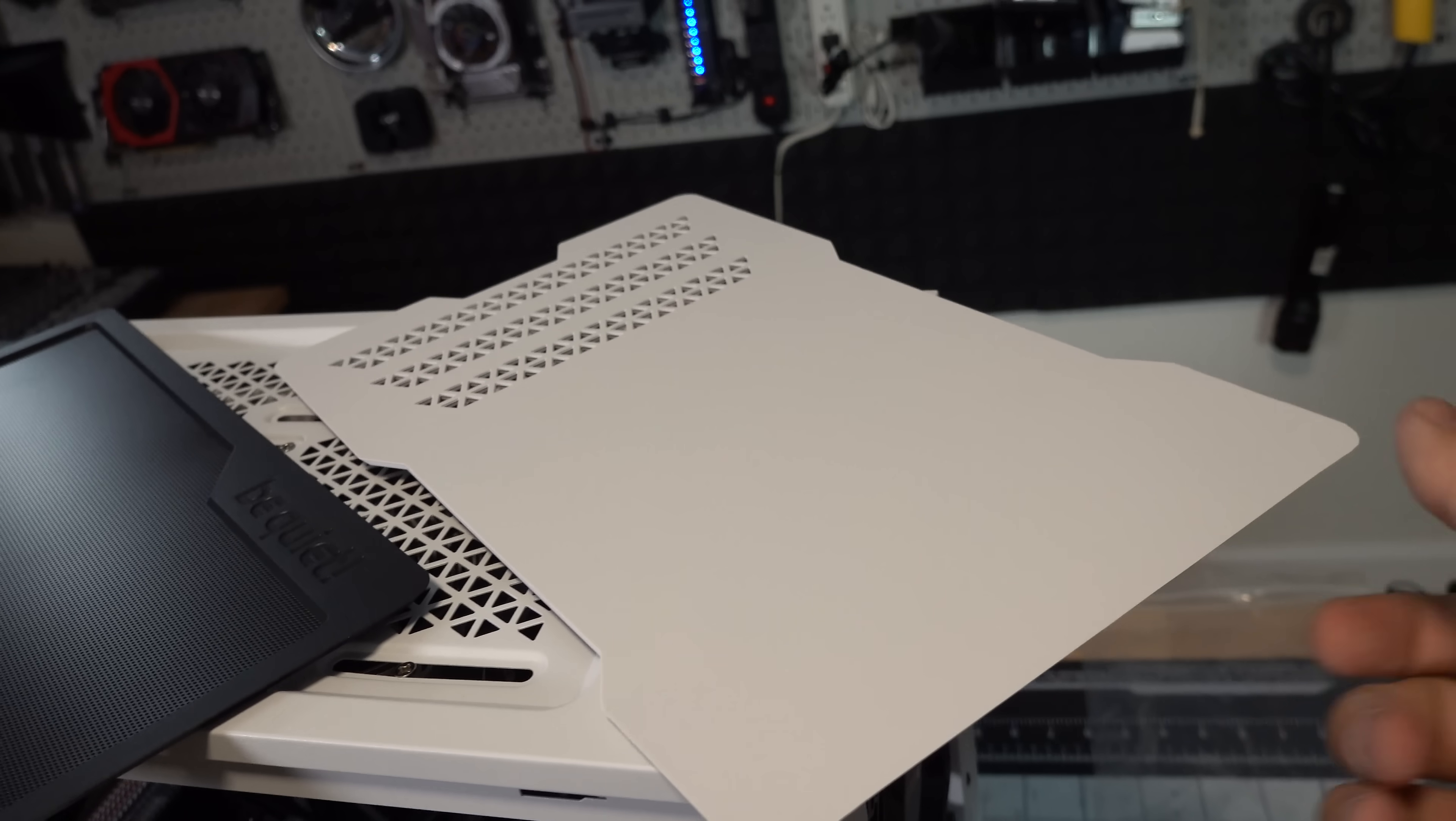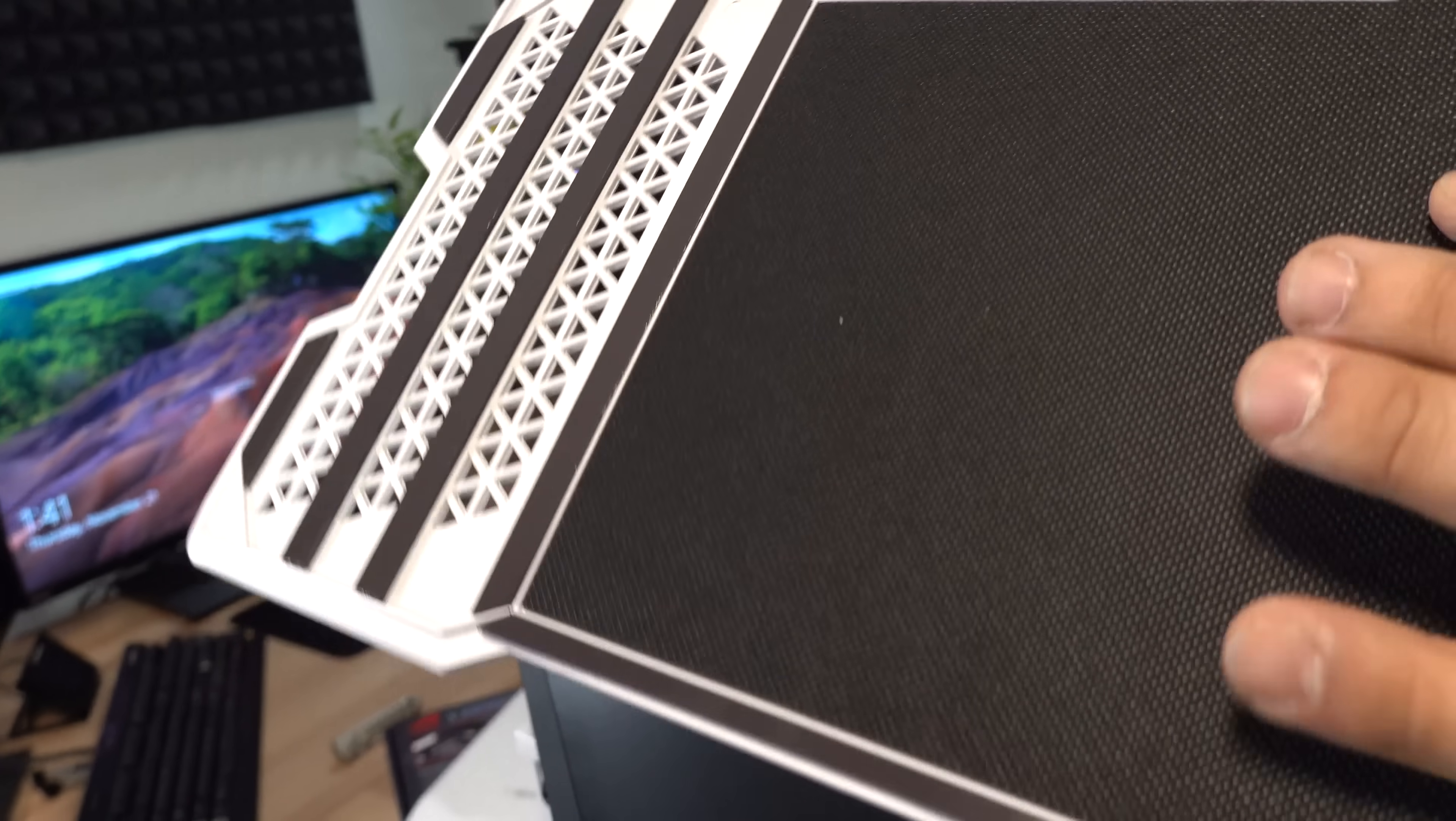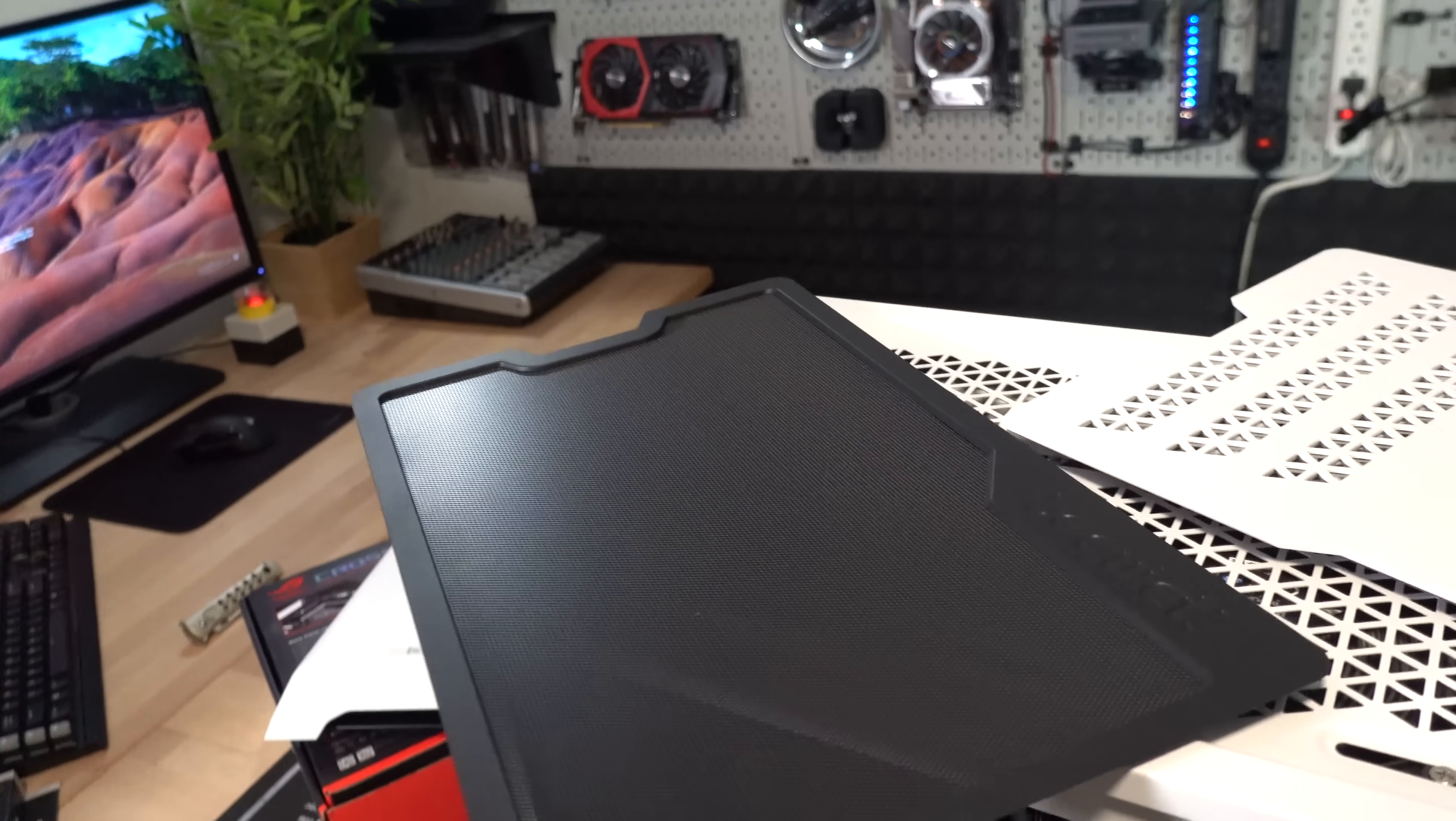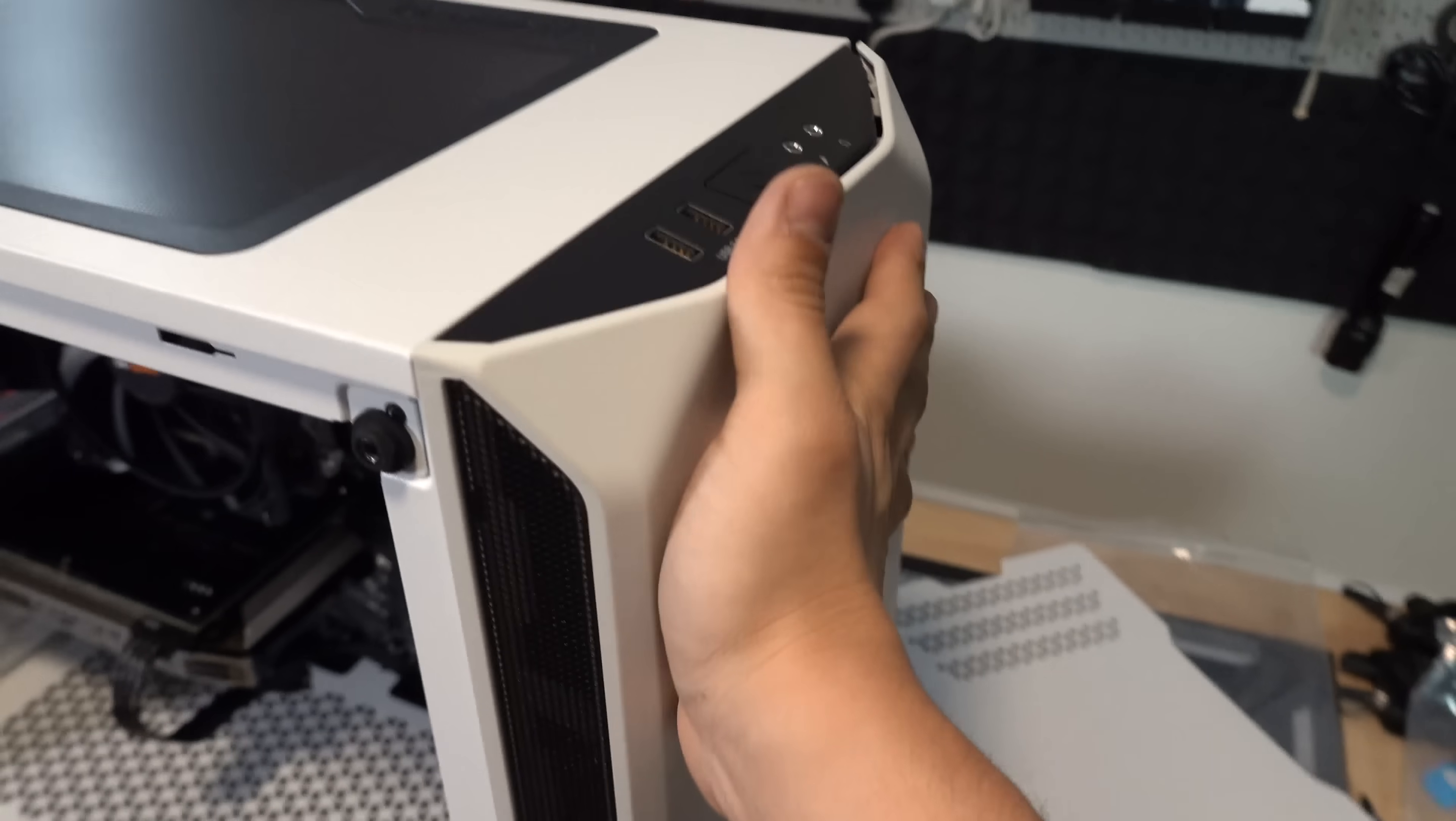Great call and be quiet to include two different top panel options for the PureBase 500. We've got this one that's supposed to be silent optimized. It's got the damping material on the underside. And ventilation. This one, this is the one we're going to use because we've got two fans at the top. Plus, I just generally prefer airflow over silence anyway. And the final piece.